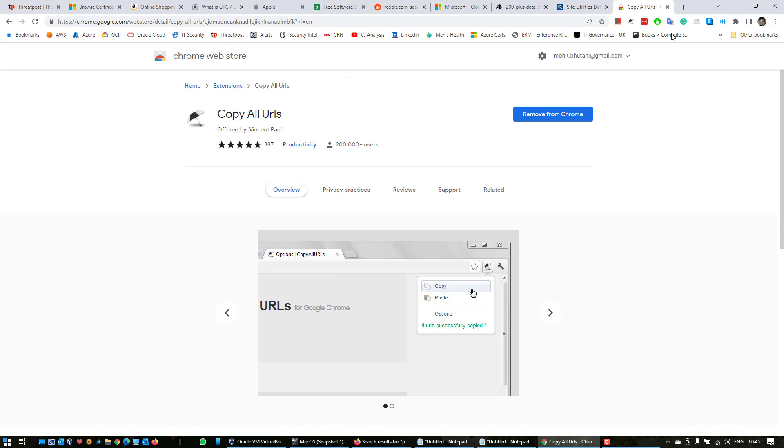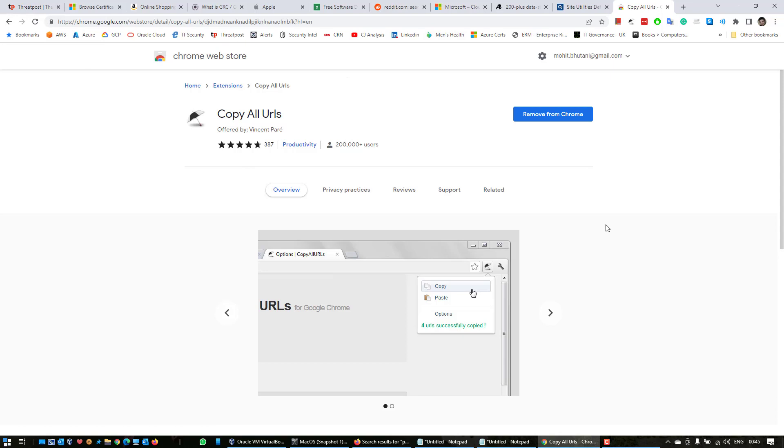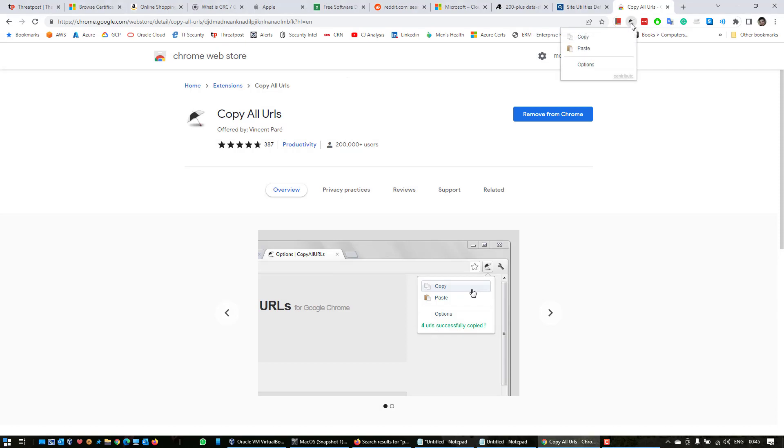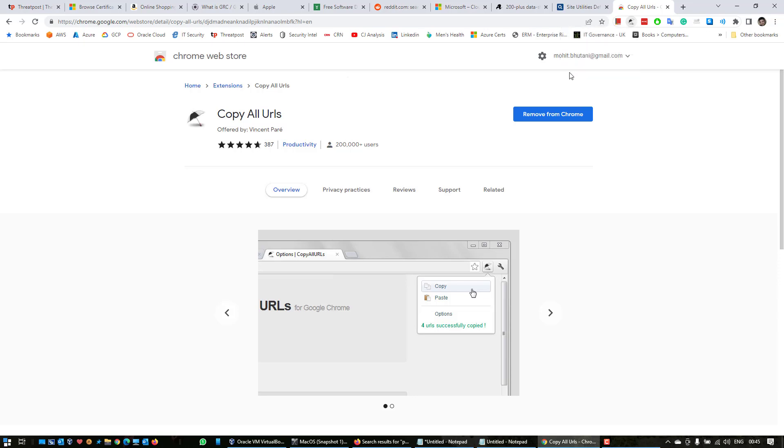Once you have added the extension, it will show up here in this bar. There is an umbrella icon called Copy URLs. Now what we have to do is click left click on it and choose copy. You can see that it has copied 11 URLs.